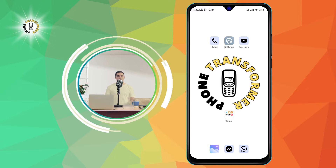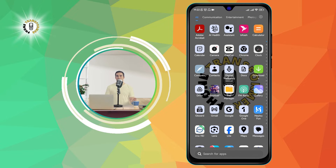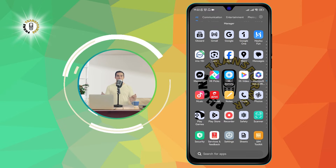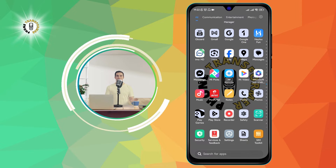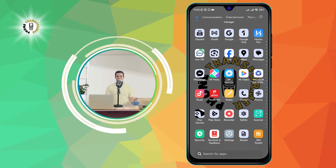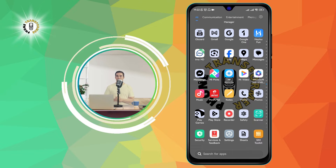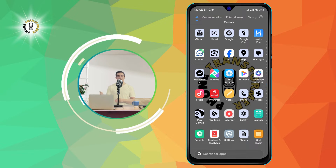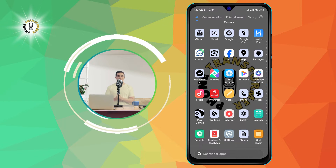Step 1: Go to the Messages app. The Messages app is the default app for texting on Android phones. You can find it on your home screen or in your app drawer.